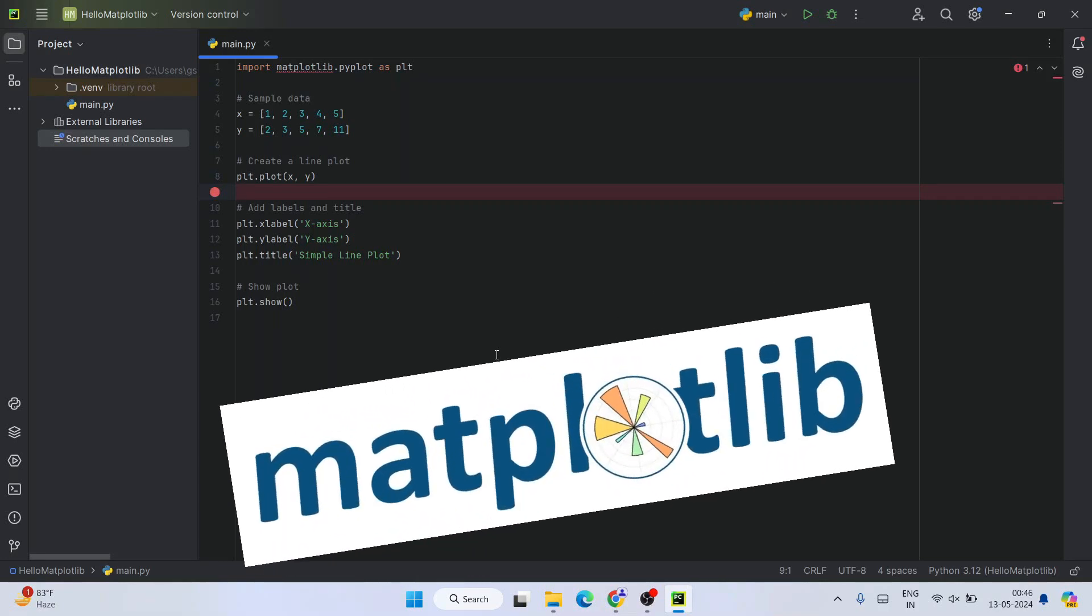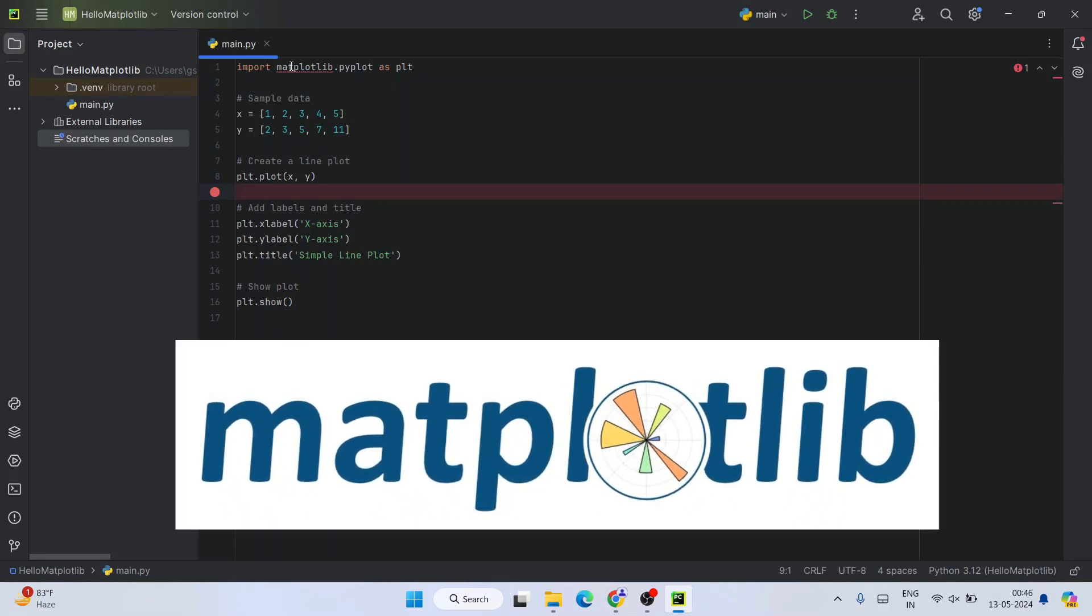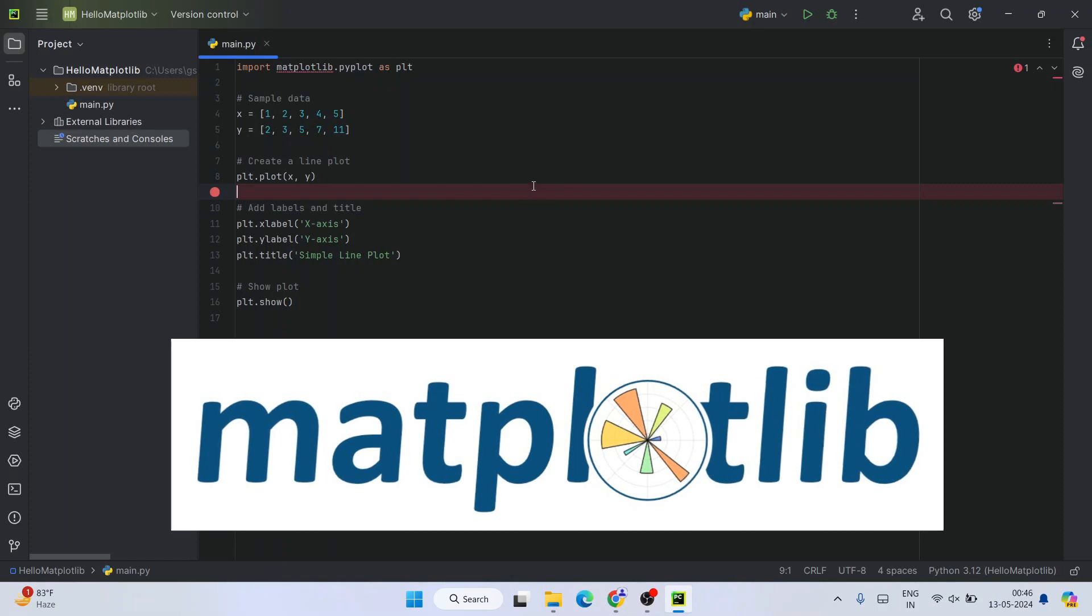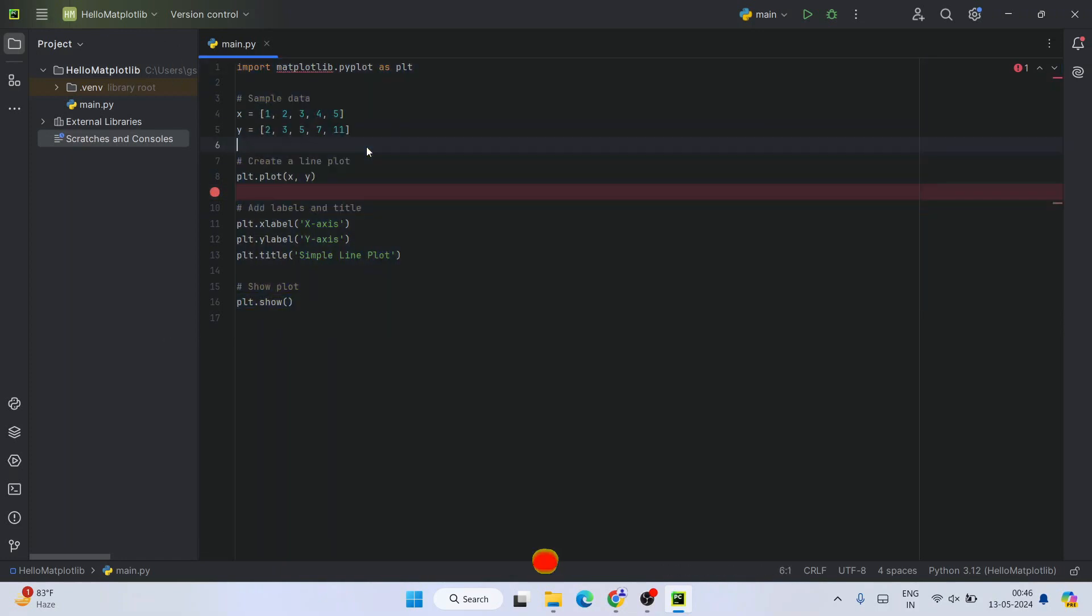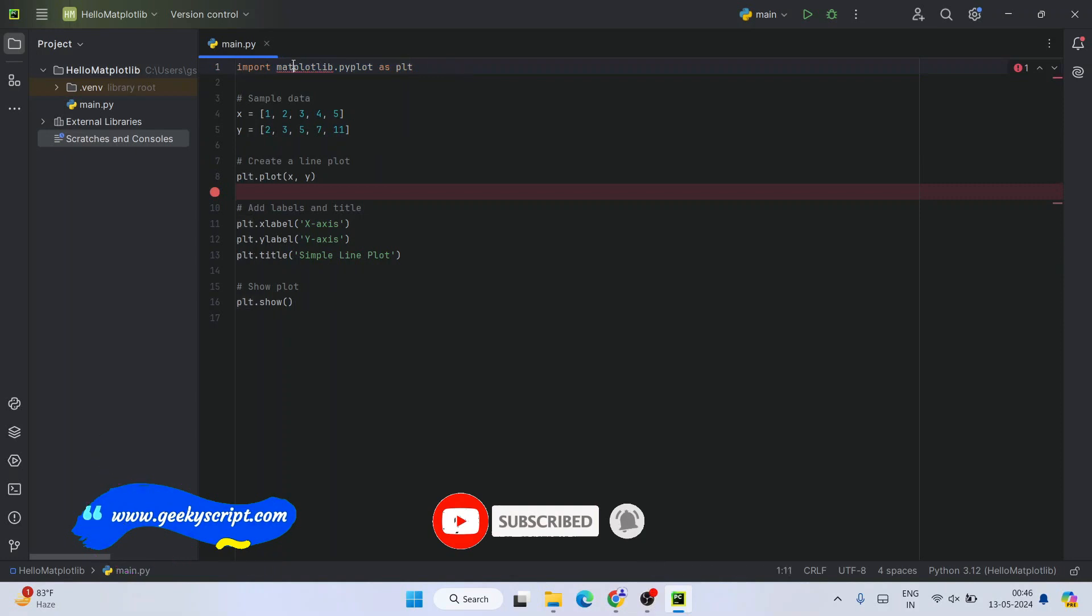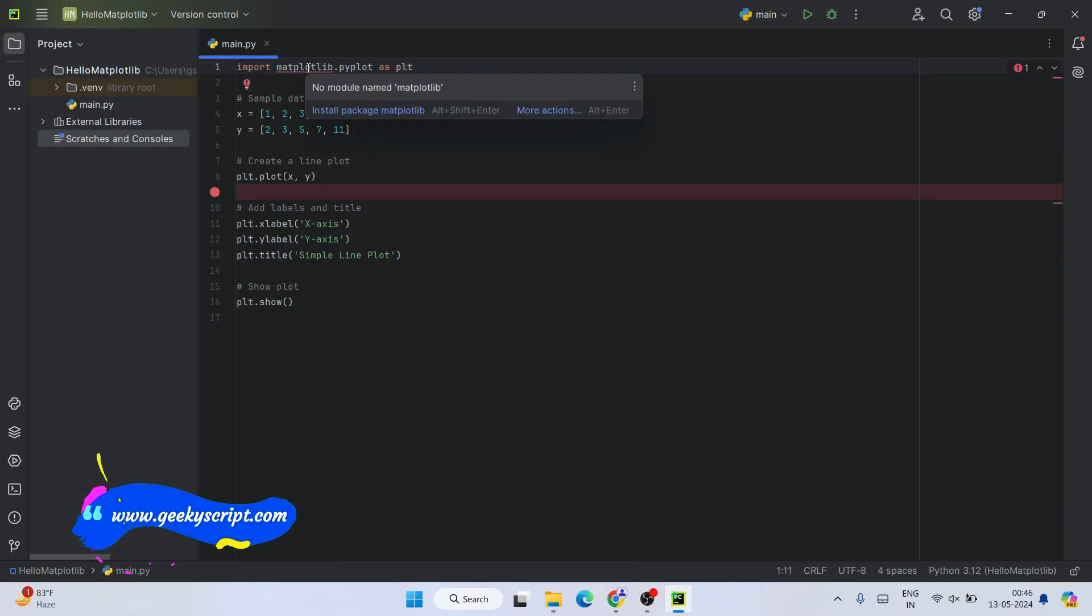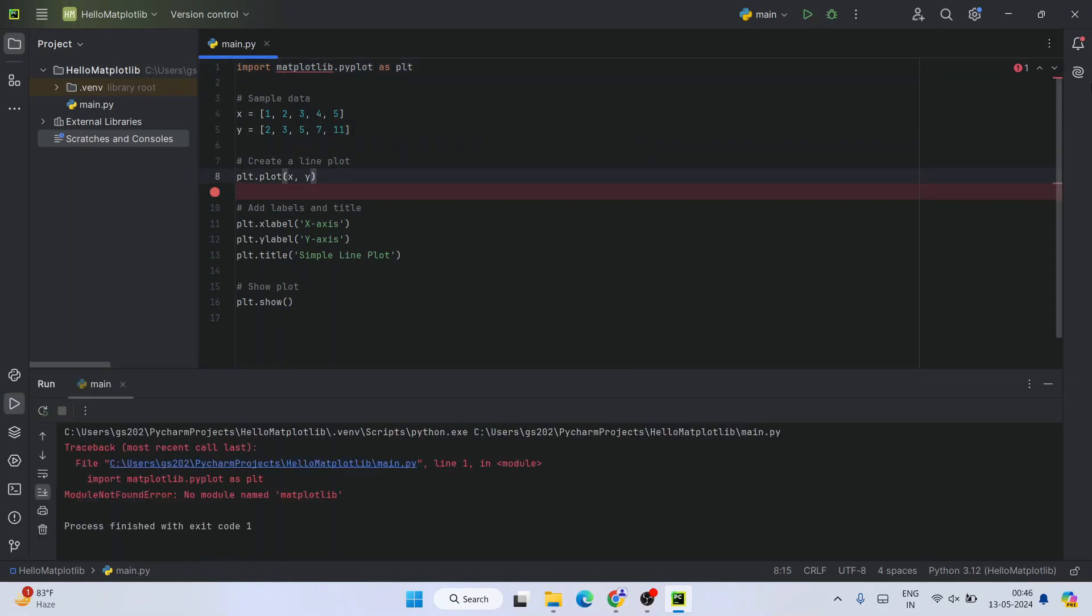So here in this video I am going to talk about how to install matplotlib. I have a sample Python code over here where we have used matplotlib and you can see that it is showing some error. If you hover over this matplotlib, we can see that this module is not found. So if you simply run that, you can see that no module named matplotlib is found.